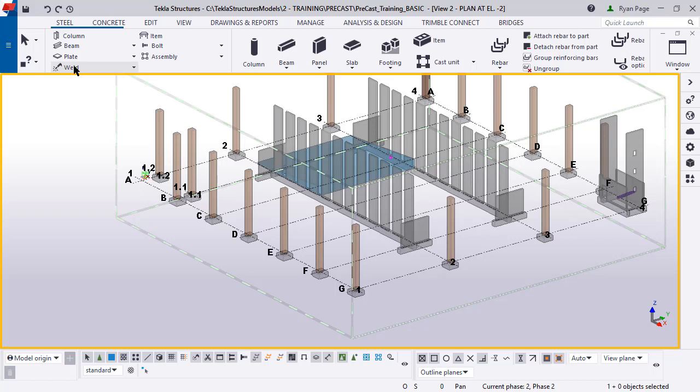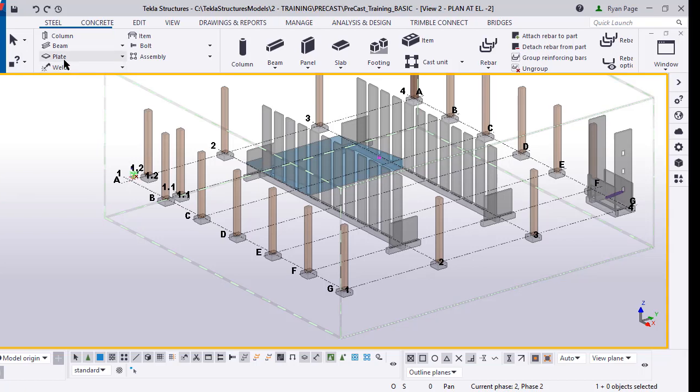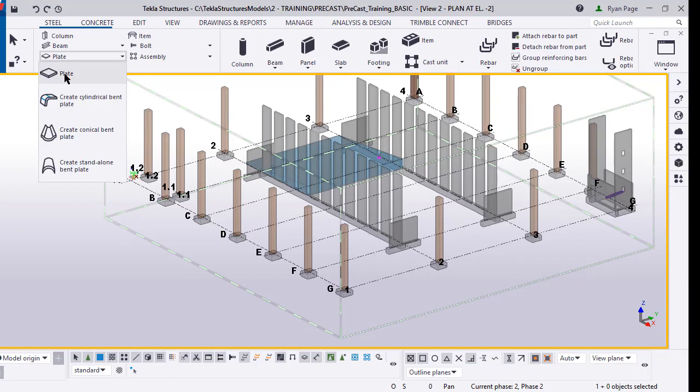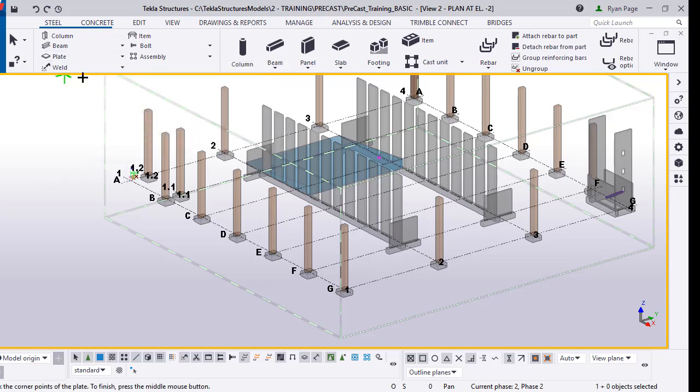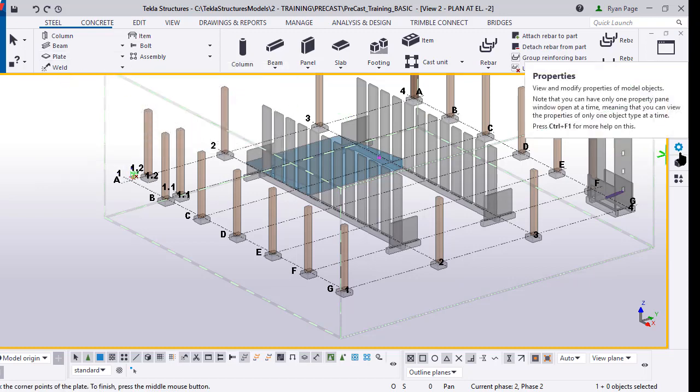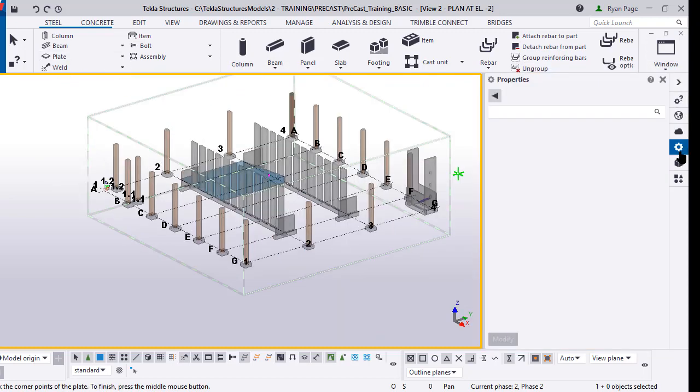The next step is we need to actually model the one inch thick base plate at the column base. These next steps will take us through how to do that. On the top select your steel ribbon and go down to the plate. We're going to create a contour plate on one of our columns on grid F and one.